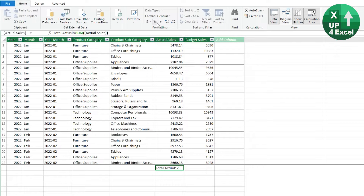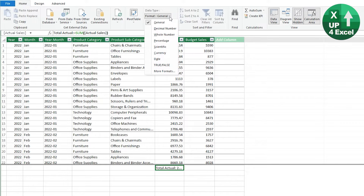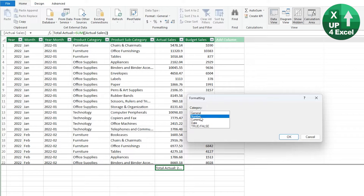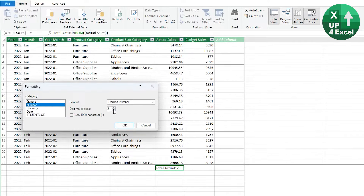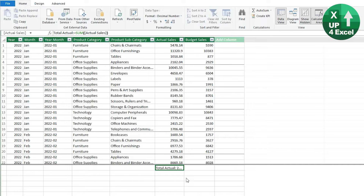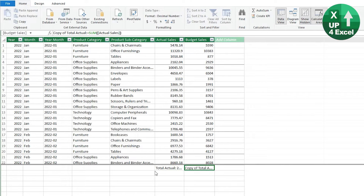We want to put some formatting on that measure because by default it would just have general formatting. Click on Formats, say More Formats, give it a number with no decimal places but use a thousand separator. One of the really annoying things about normal pivot tables is when you drag a sales value in, it gives it no formatting and you have to manually format every time. The great thing about this Total Actual measure is that when we drag it into a pivot table, it will pick up whatever format we set here. Now we'll do exactly the same for budget — copy and paste the measure.